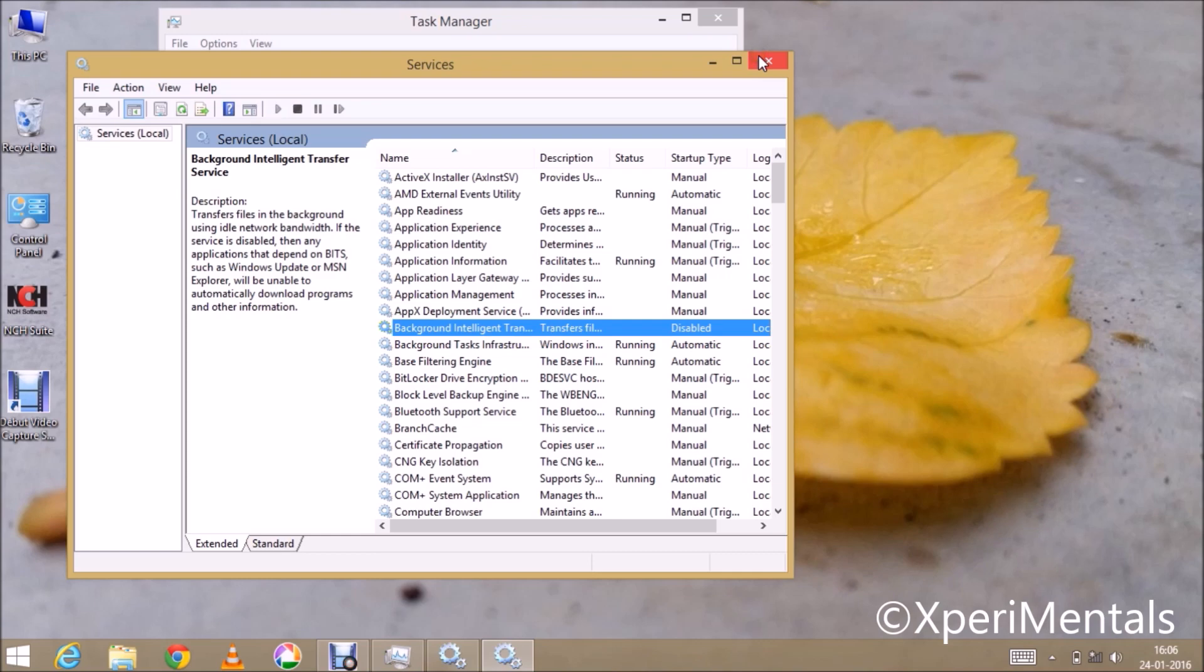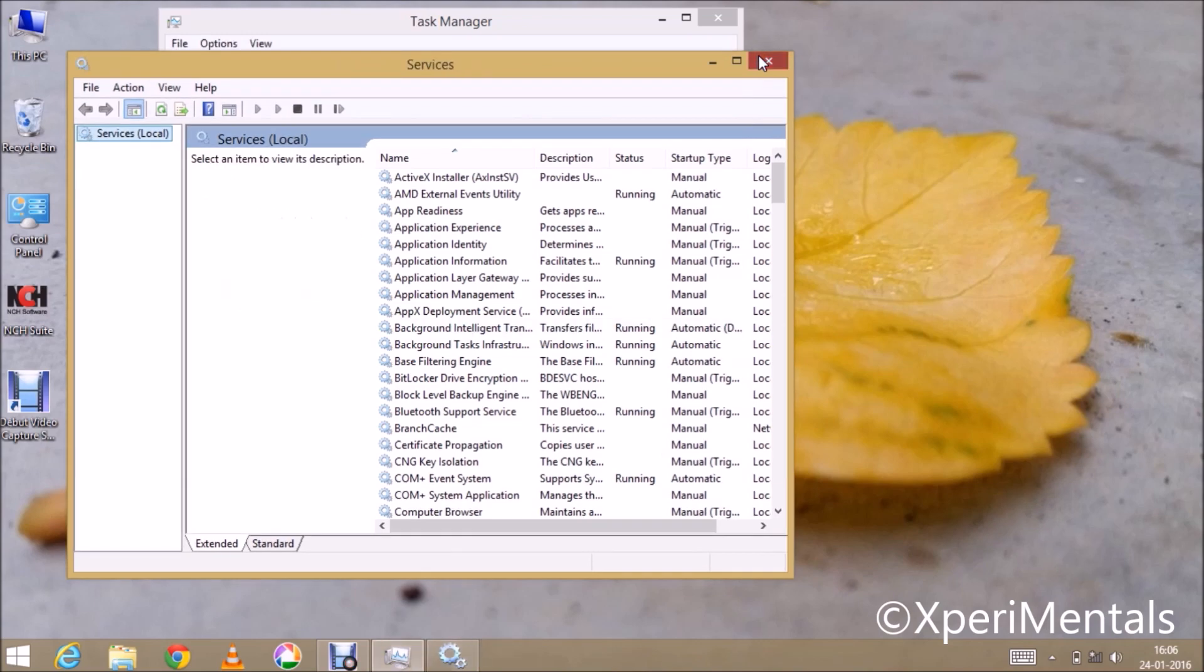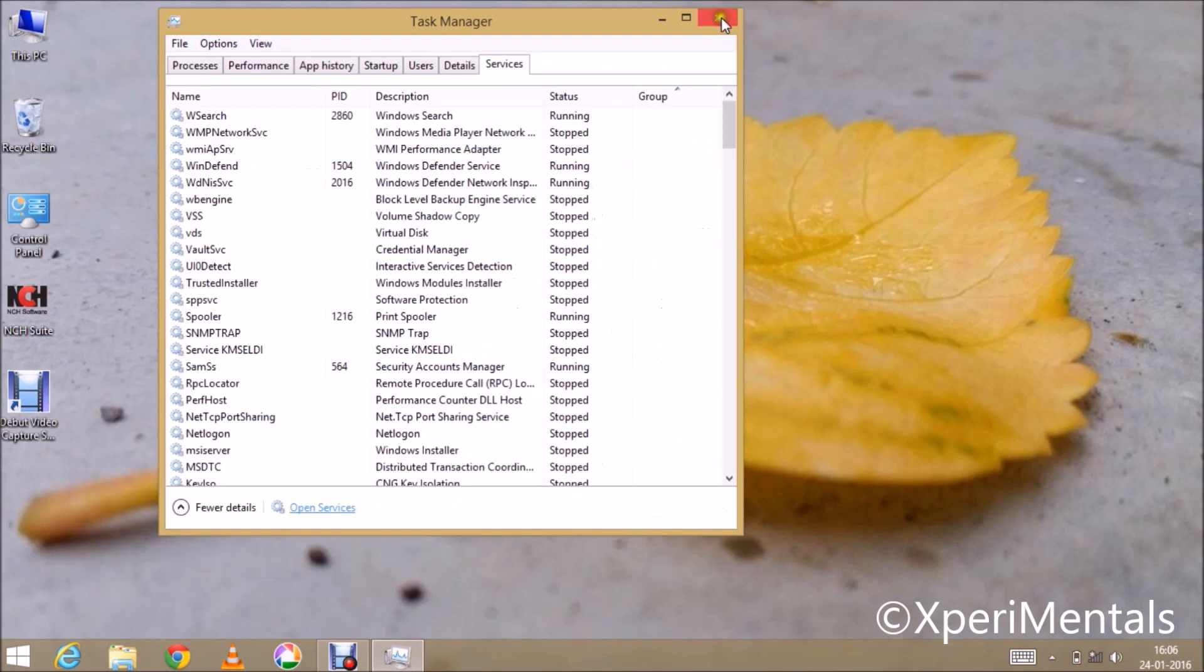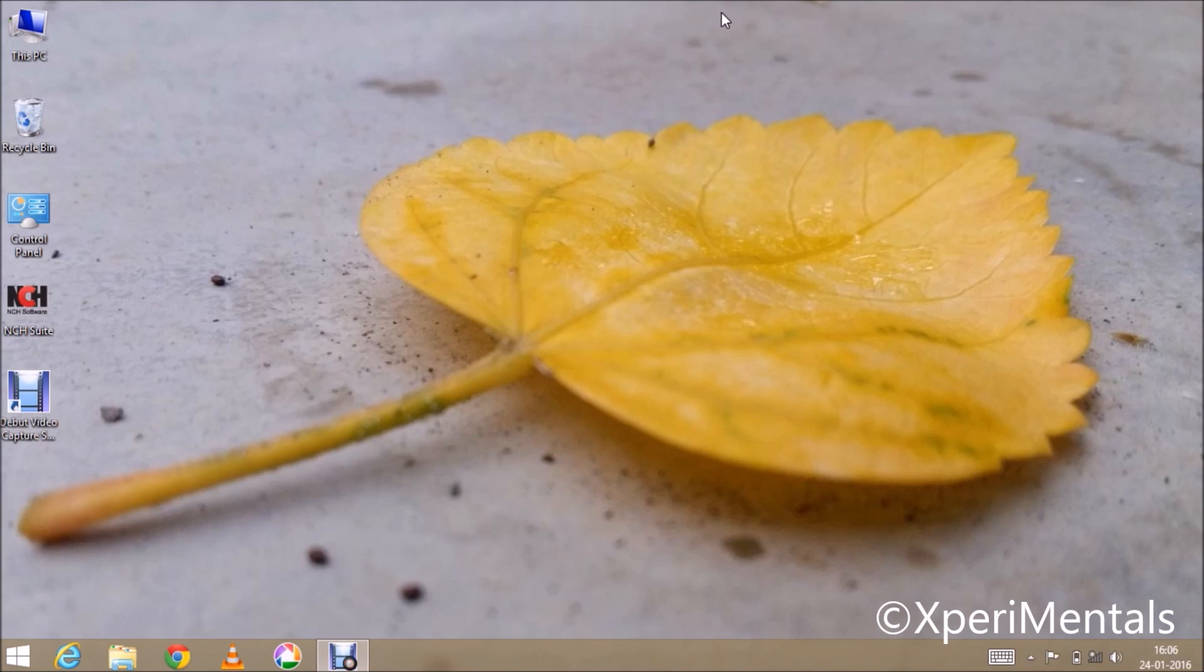Now you have restricted your background data, but keep in mind that every time you restart your computer, this will turn back on automatically. So you have to do it again whenever you restart your computer.